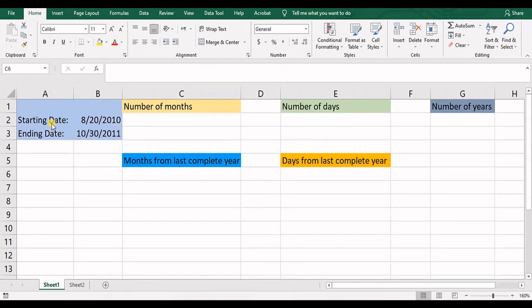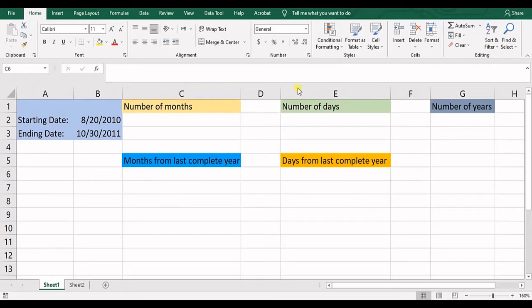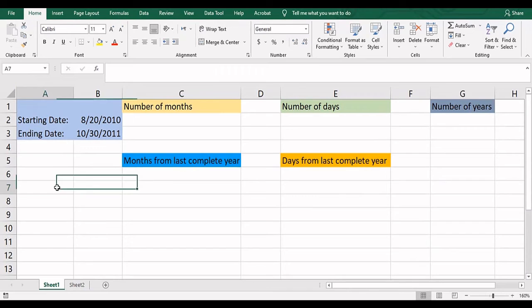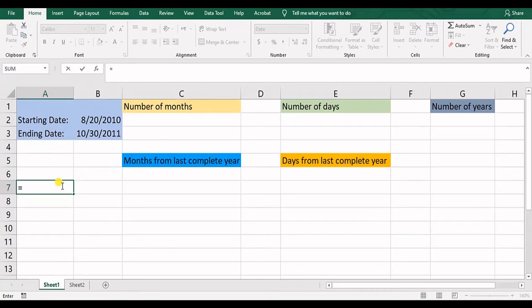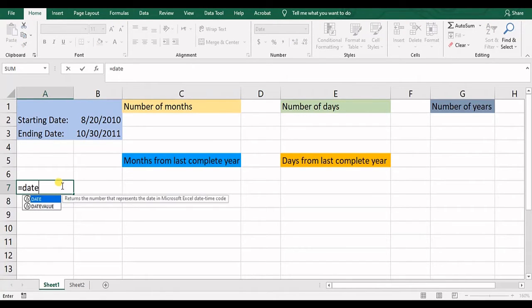As you can see, I have starting date, ending date and I have something that I want to calculate using DATEDIF. First of all, for calling DATEDIF function, you need to put an equal mark, then you start to write DATEDIF.